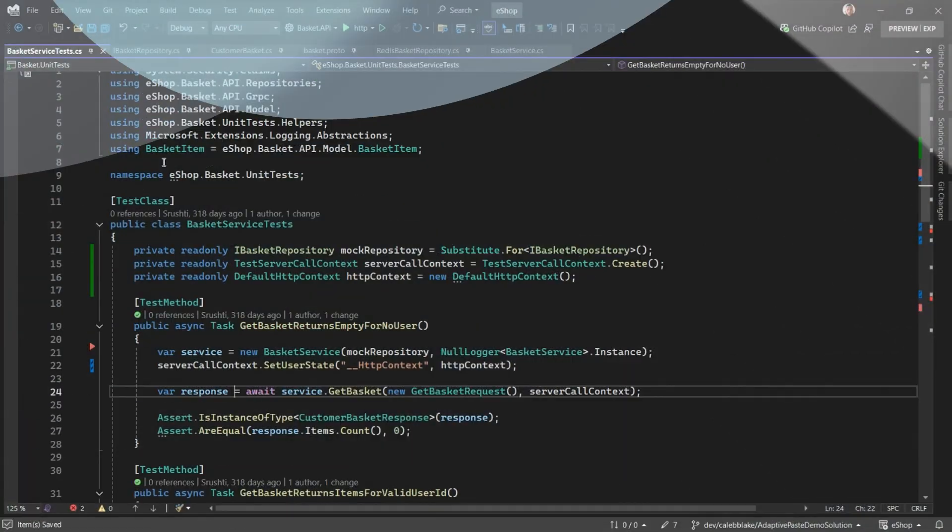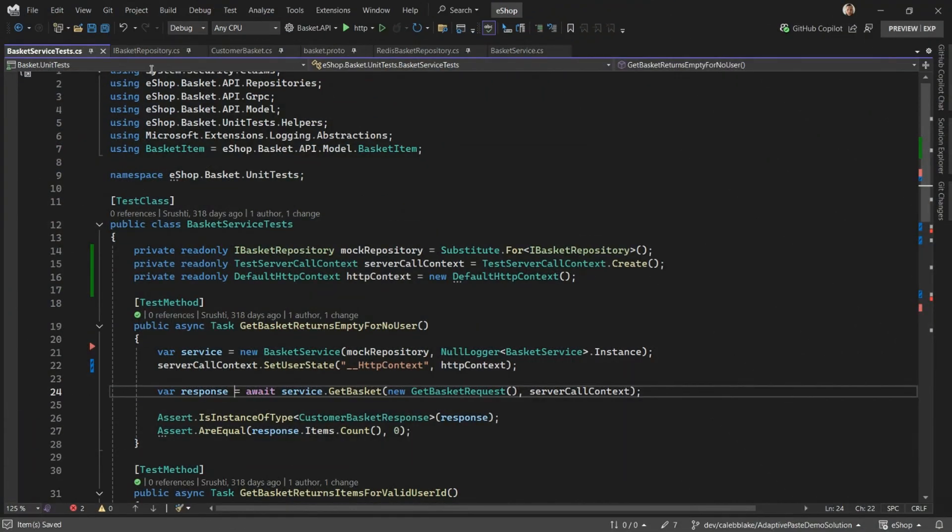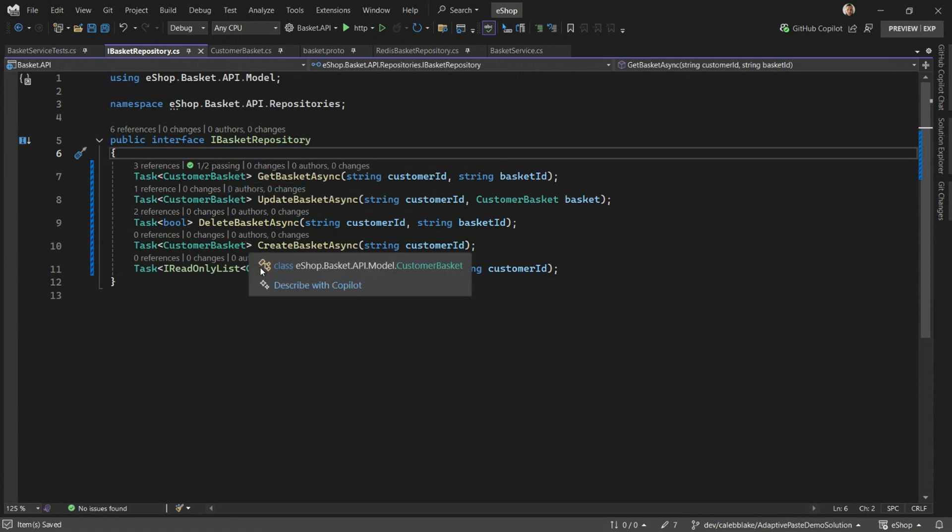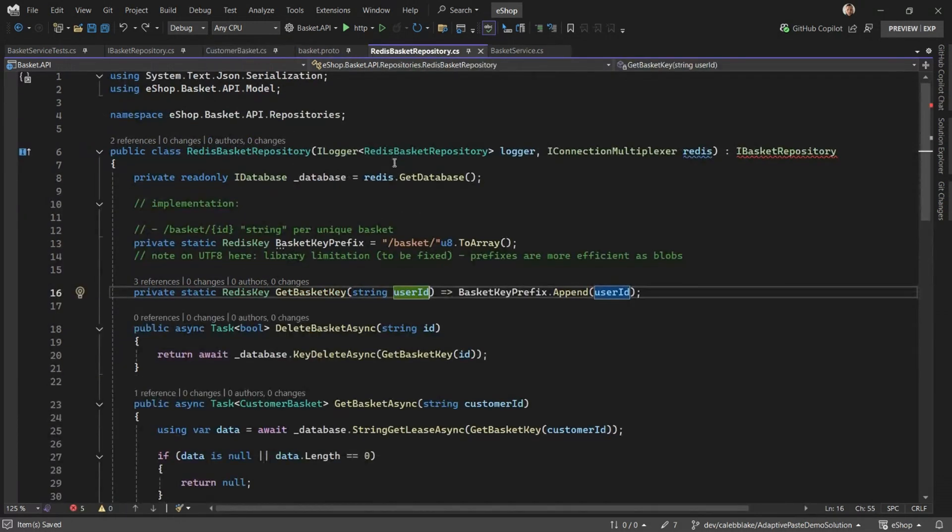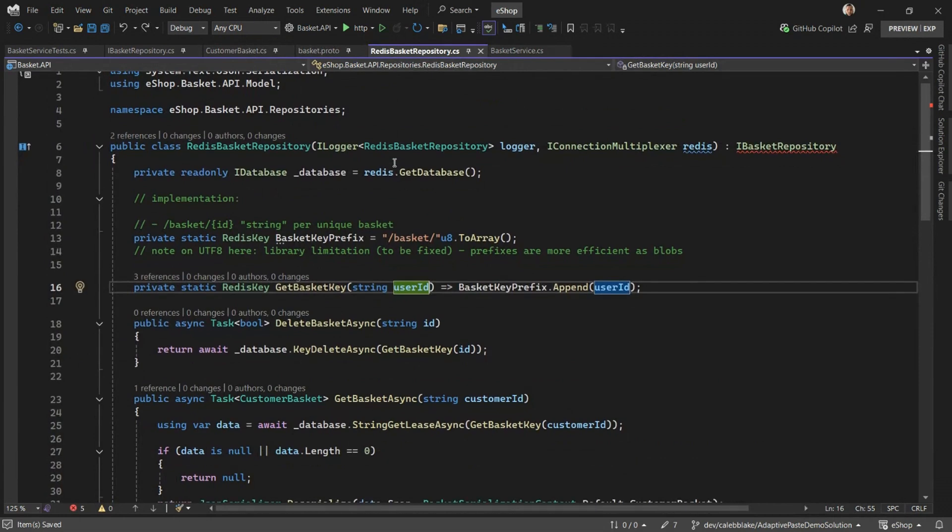Great. Let's move on to the implementation. I've already updated the definitions. I had to add a basket ID to some of the existing API calls as well as add create and list basket async. I also added an ID field to the customer basket so we can identify the unique baskets. The bulk of the change will happen in this Redis basket repository and the basket service.